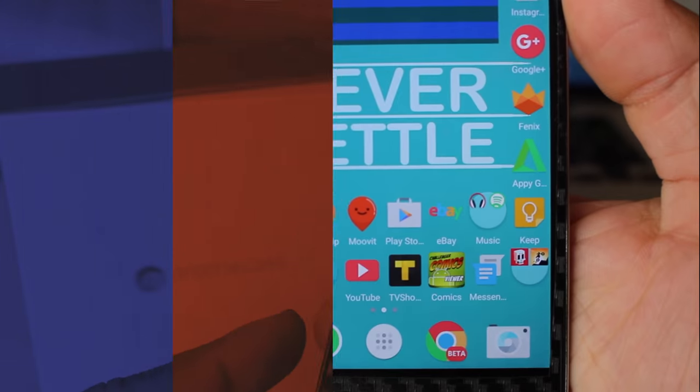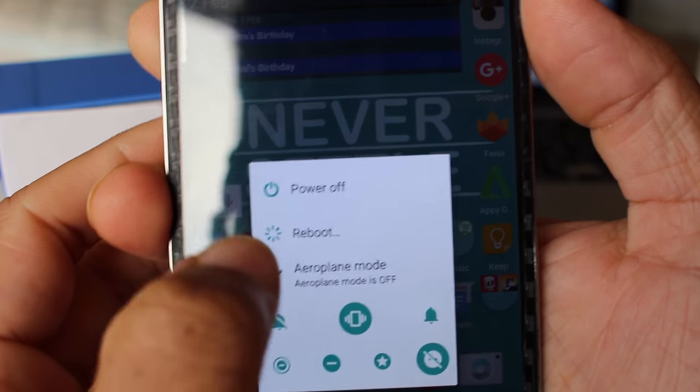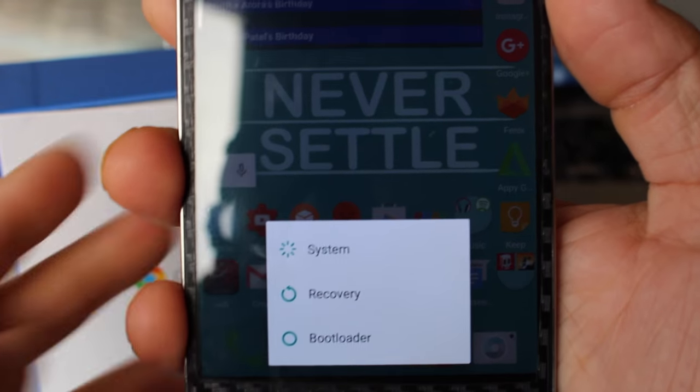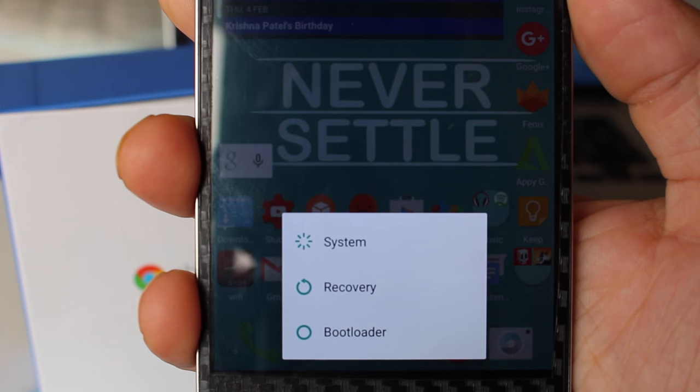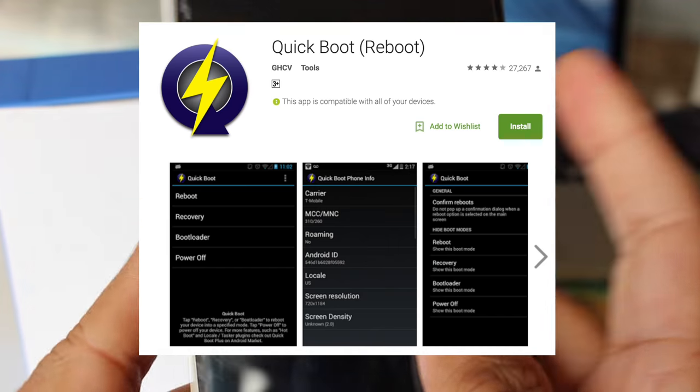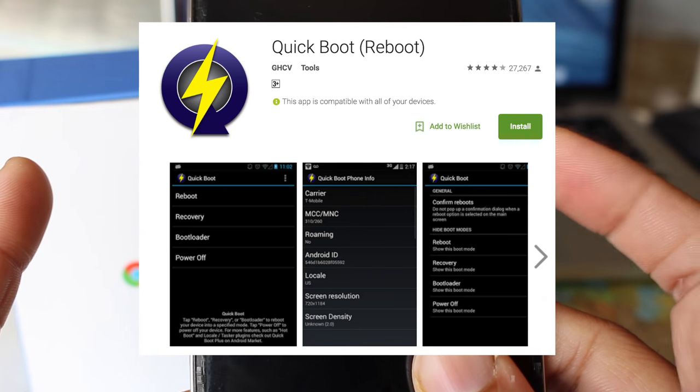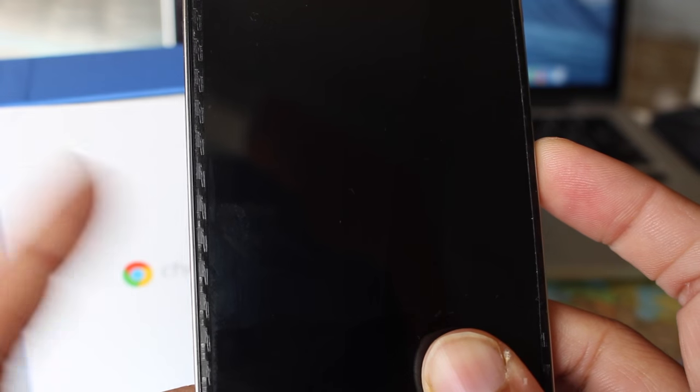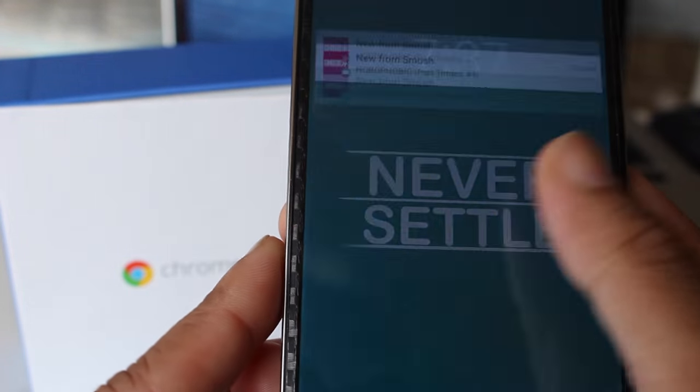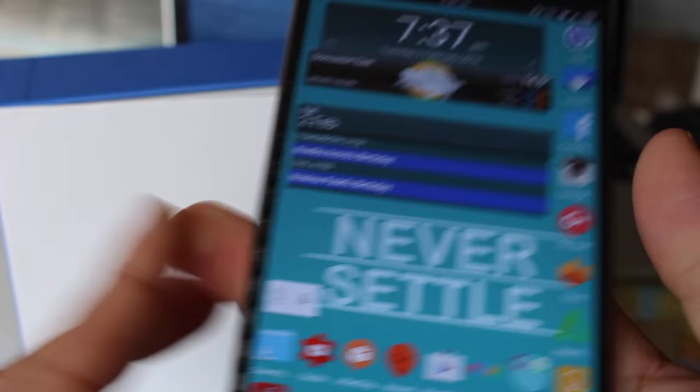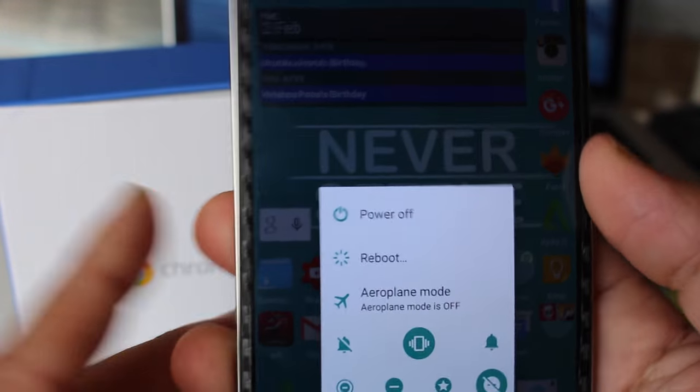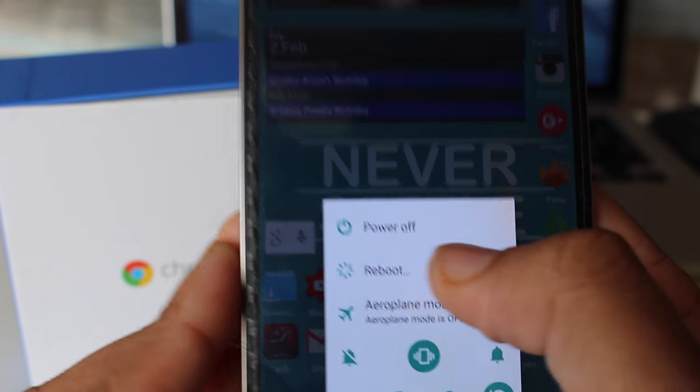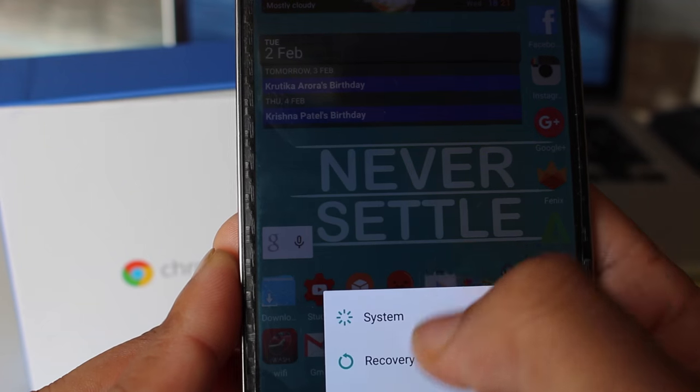Or if you are rooted you can download an app called Quick Boot from Play Store. For every device the button combination is different. For OnePlus One it's power button and volume down button. So power off your phone completely and press volume down button and power button at the same time. Once OnePlus One logo shows, you can release both buttons and you will enter the recovery mode.